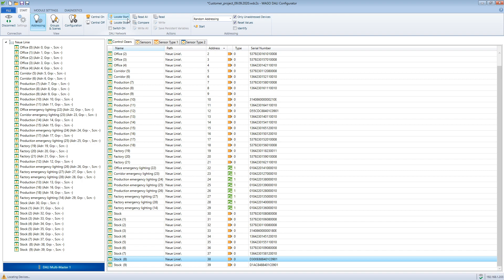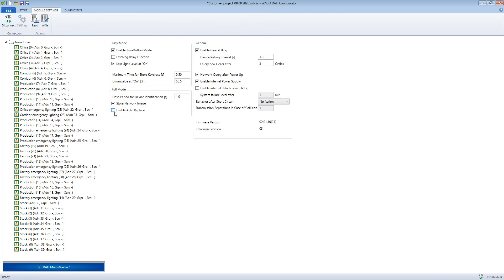If you don't have an extension of the system but want to replace a broken device, this can be done without the DALI configurator. For this purpose the function automatic replace must be activated in the module settings.